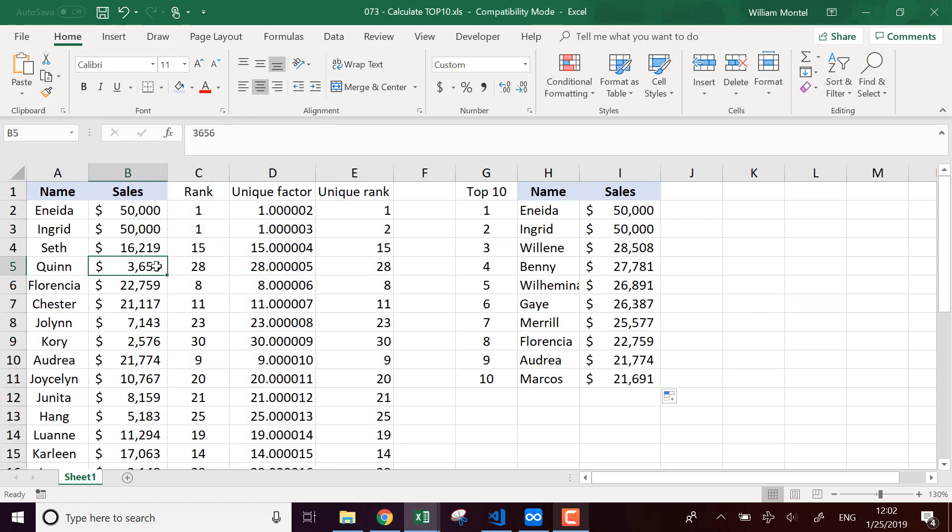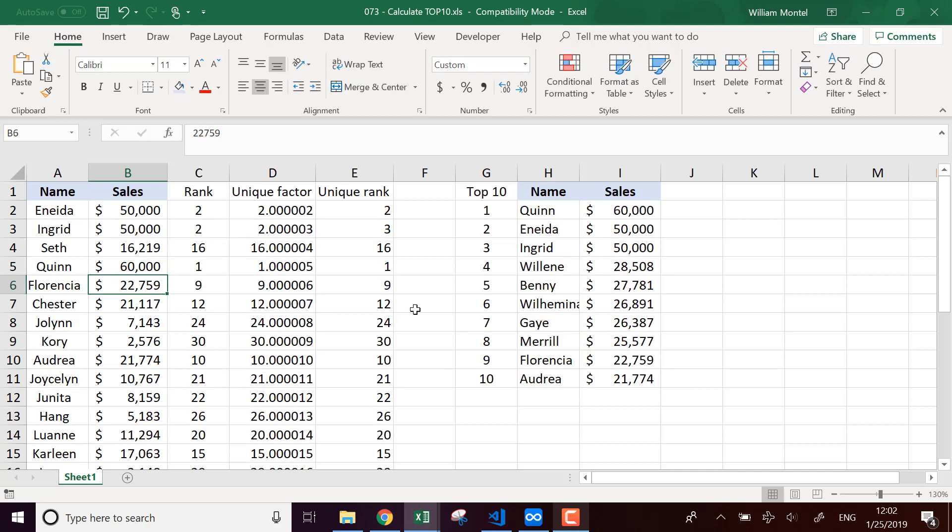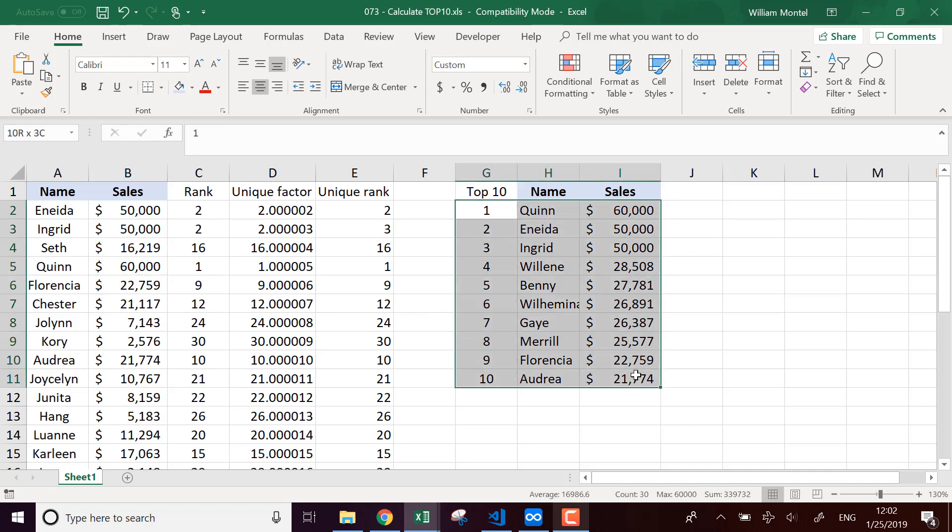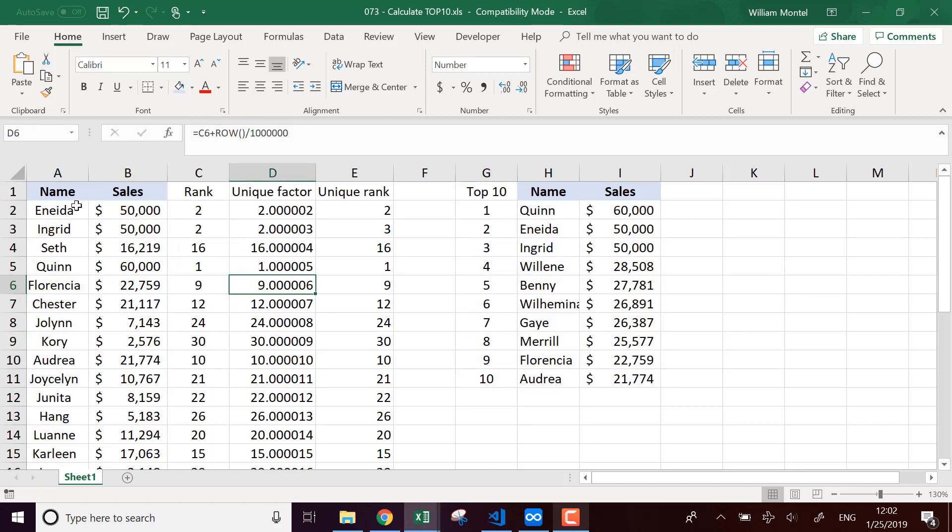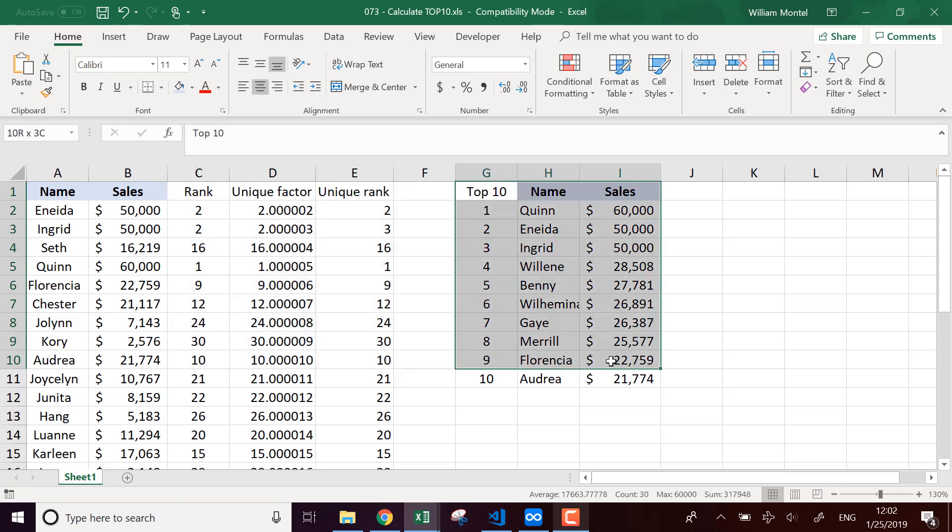So for example, if Quinn makes 60,000 sales, the total will be updated. So that's really useful if you want to maybe export this list from somewhere else, from another software, you just have to copy paste it here, and then all the formulas will compute the top 10 automatically.